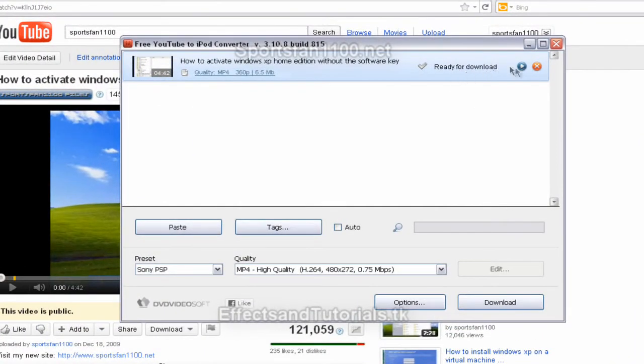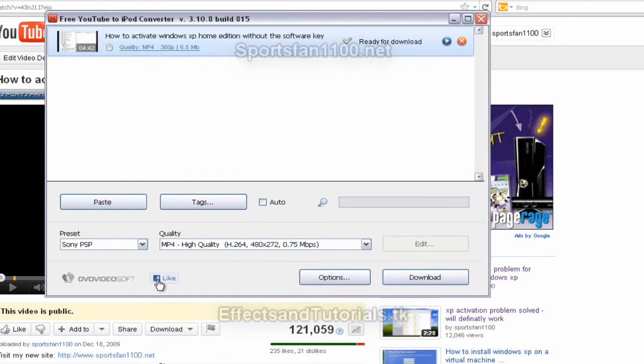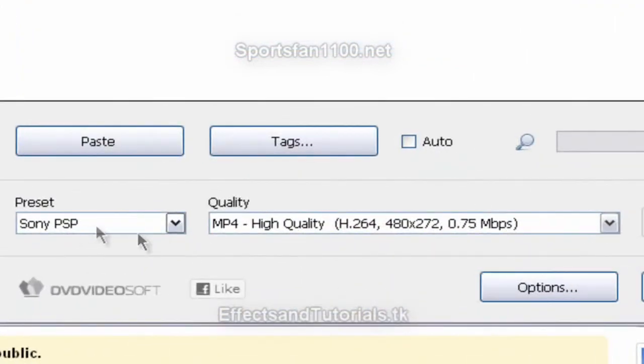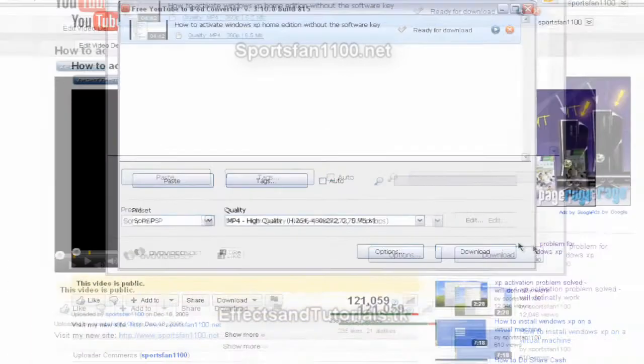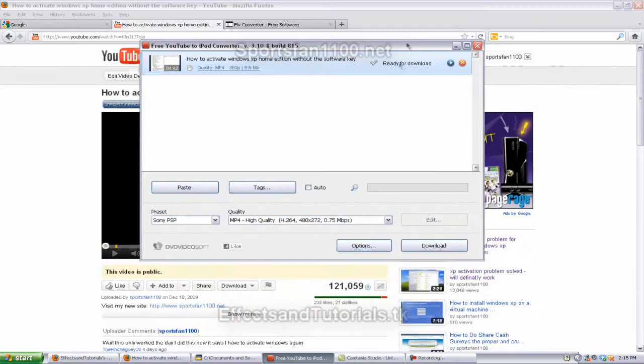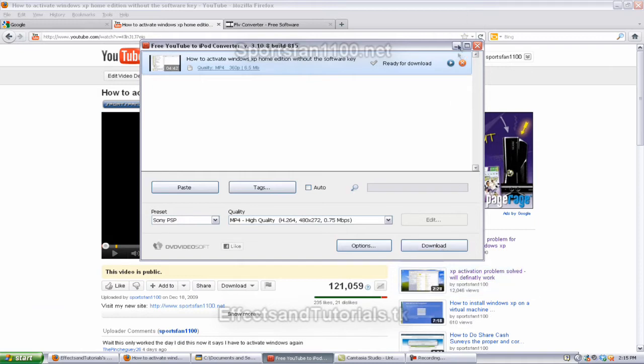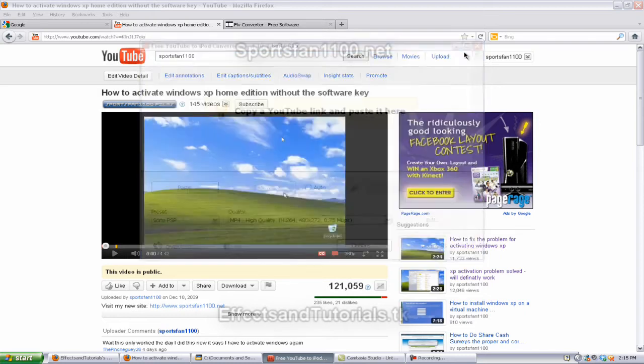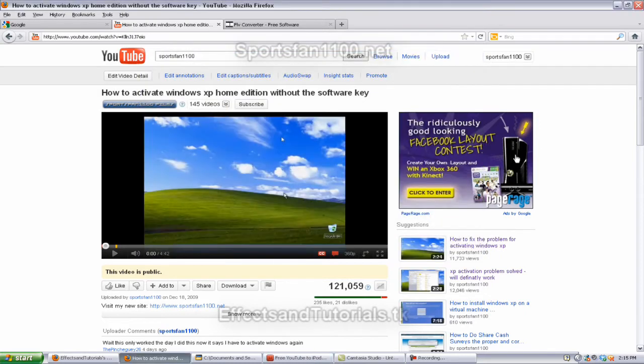Just wait for it to check. Alright, it'll say ready for download. Before you hit the play button, you want to go down to the preset and make sure it's on Sony PSP. For the quality make it MP4 high quality, and once you're done just hit download or ready for download, it doesn't matter either one, and it'll start to download.